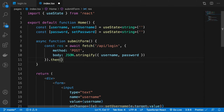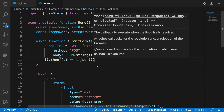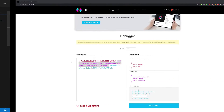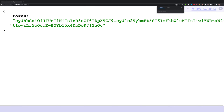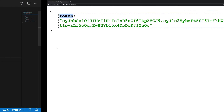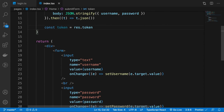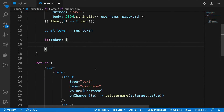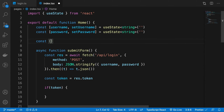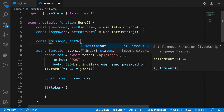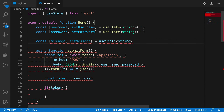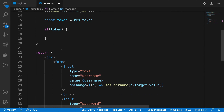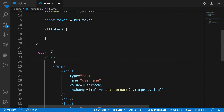Once we get the response from the server, we convert it to JSON since our server responds in JSON. Then we extract the token by accessing res.token — that's essentially what the server sends back, an object with a token key. If we have a token, we update the message state. I also add a useState for message initialized to 'you are not logged in', and display it in an h1 at the top.